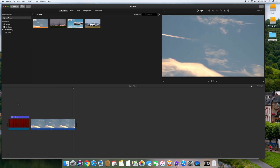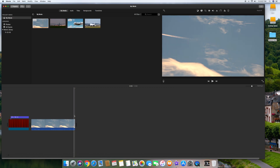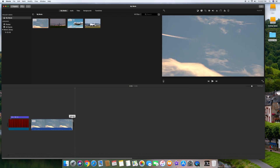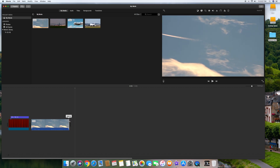Once you have a clip in the timeline, you can shorten it by clicking on the clip and dragging from the right to the left — that'll remove some of the clip from the end. You can also drag from the left to the right to remove the front part as well.